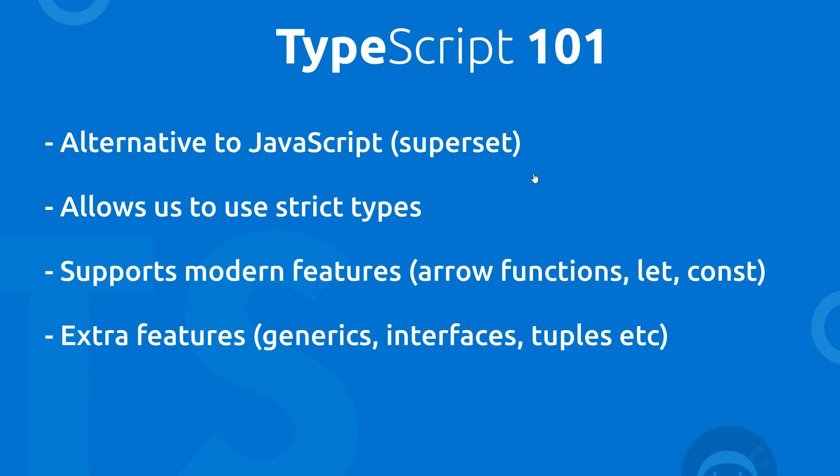Okay, so this is similar to something like the Babel compiler which allows you to use modern JavaScript features. Now finally, TypeScript also includes extra features that don't appear in JavaScript, things like generics, interfaces, tuples, and more, and we're going to see all of that stuff later on.